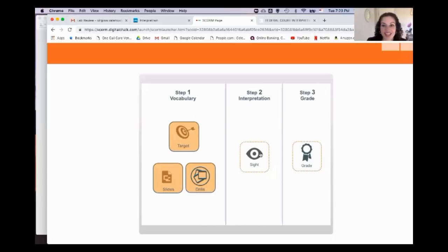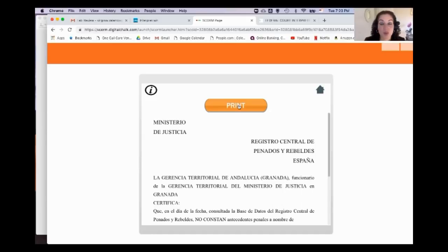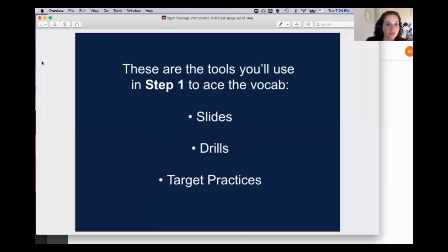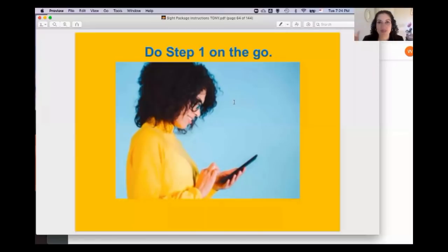Step two is the interpretation. You receive the document — you can do it from the screen or print it. Whether you're using our material or not, it's very important to always record yourself, and very important to do a full reading of the text before you start. I suggest those activities in step one be done repeatedly on the go, since many of us are busy and can't sit down for two hours every day.